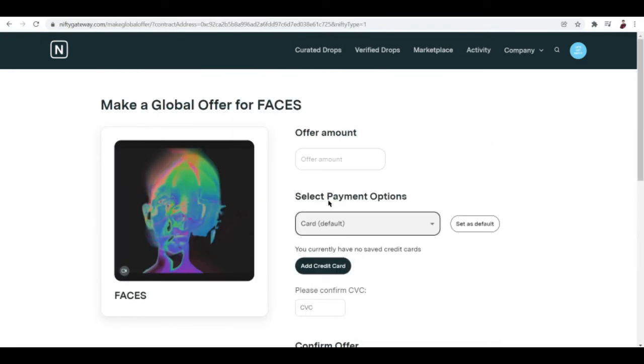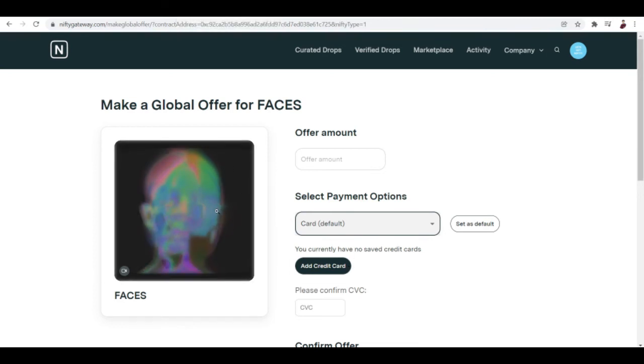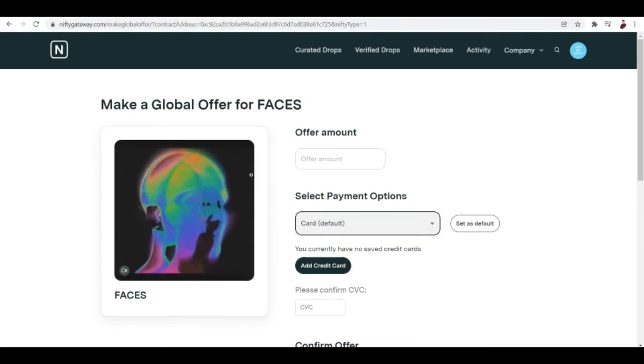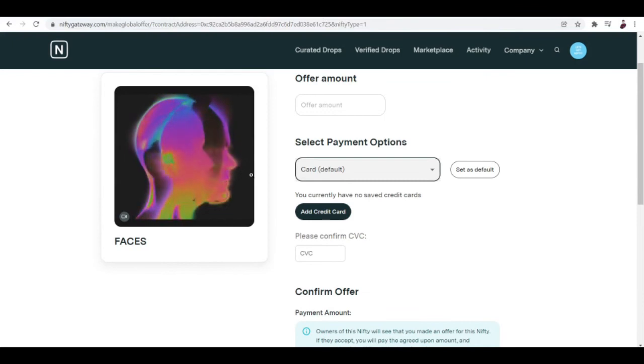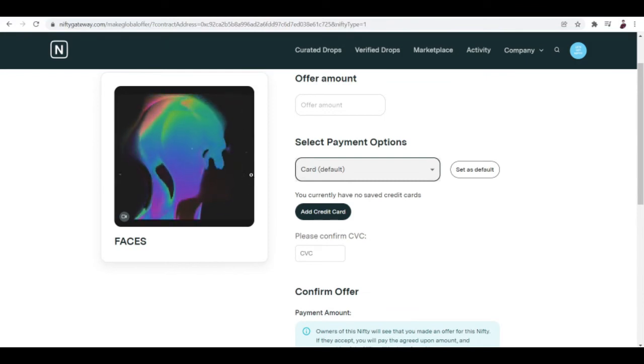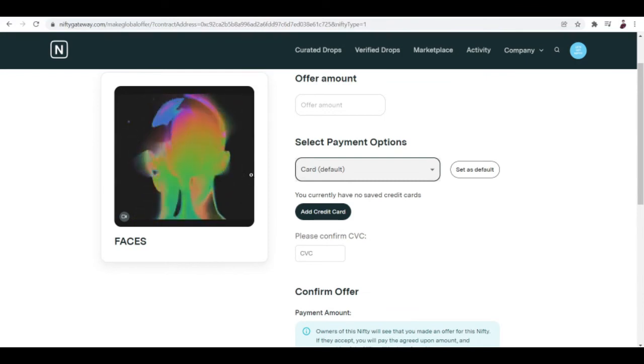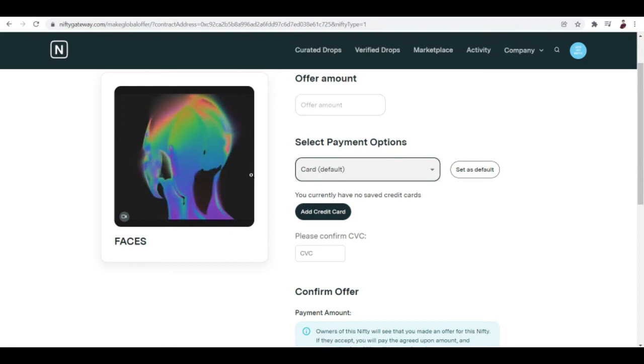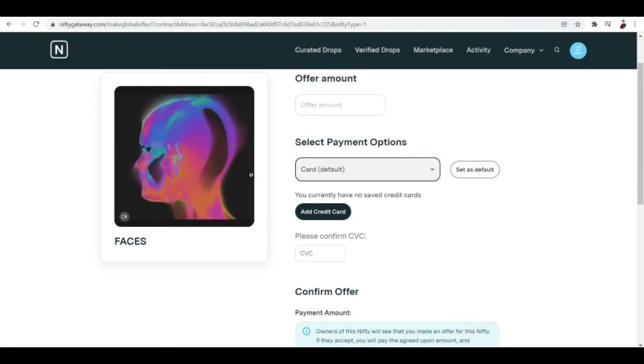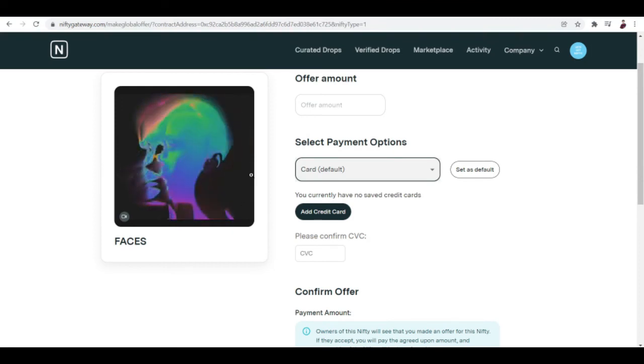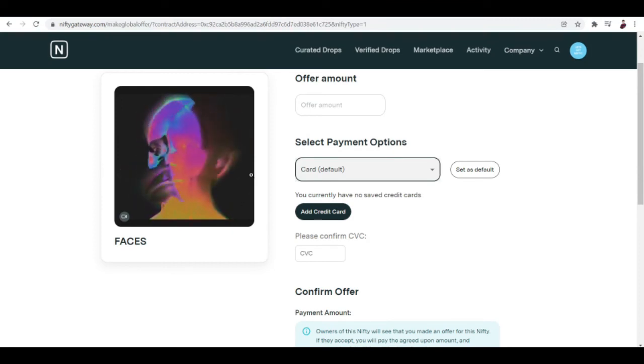When you want to sell your NFTs, you can just do it when you're successful buying this particular NFT. What you want to do next is you can resell it for a higher price or you can sell it for just any amount that you want to.